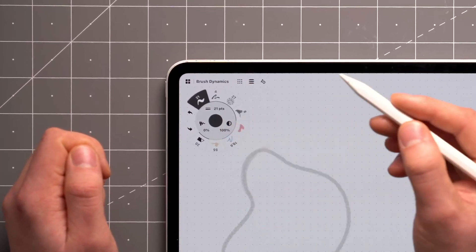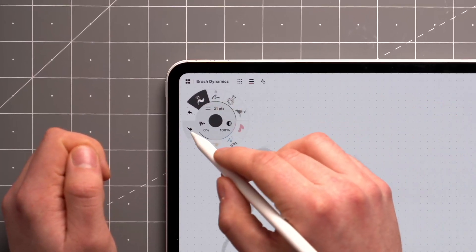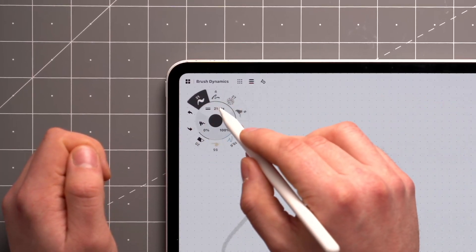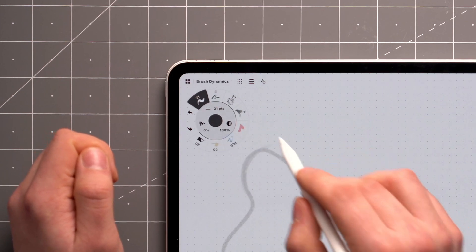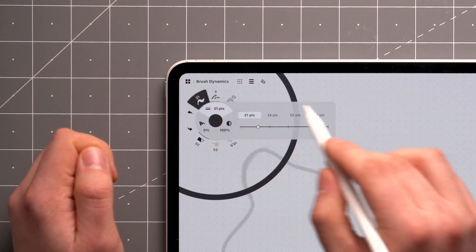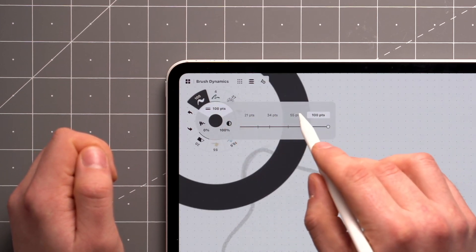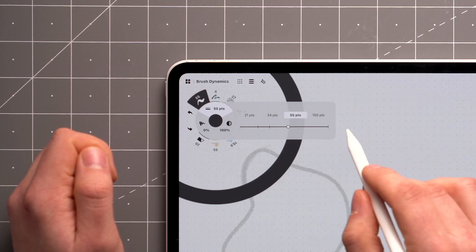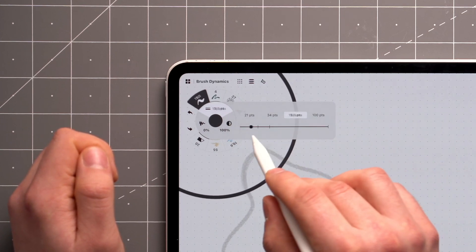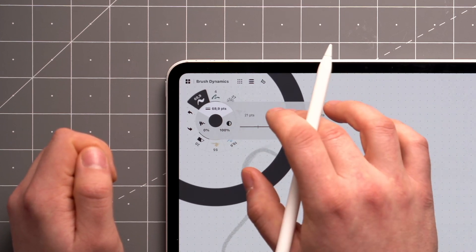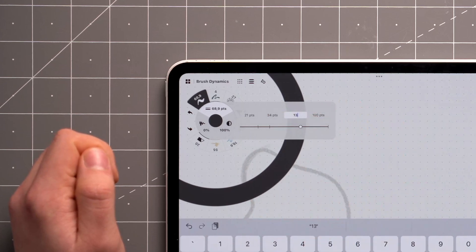The tool wheel and bar house your favorite tools along with preferences for size, opacity, and smoothness. Each tool has its own set of sliders with four configurable presets to choose from. You can also use the sliders to adjust the values or reconfigure them manually with a tap and hold.